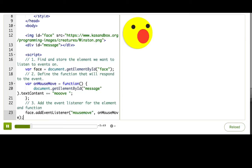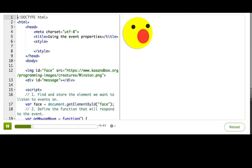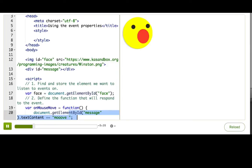Now, pause the talkthrough and try moving your mouse over the face. Do you see the message? Hopefully you saw that we've got that event working, but it's not what we want our event listener to do. We want it to draw, not to write text. How can we draw in a webpage?